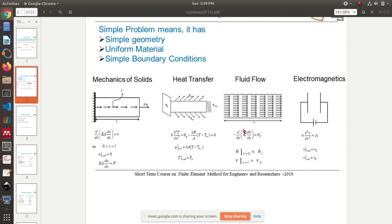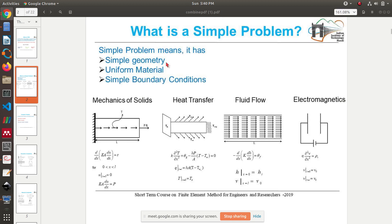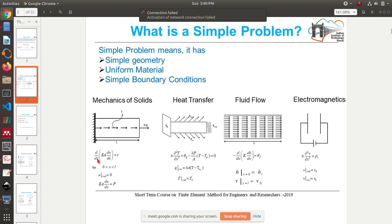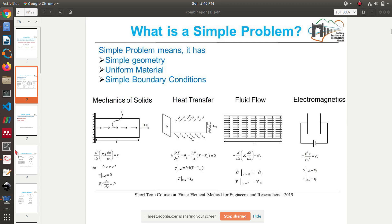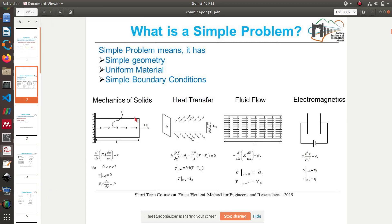To give some examples of simple problems that people usually solve when starting with FEM: a simple problem typically has very simple geometry, uniform material, and simple boundary conditions. First, from mechanics of solids, you have a simple bar element with a force applied. If you apply a force, the bar extends a little bit, and you can use a partial differential equation to describe this bar. The boundary condition: the bar is fixed on the wall so displacement is zero there, and a force is applied on the other end.